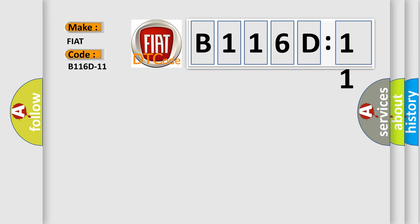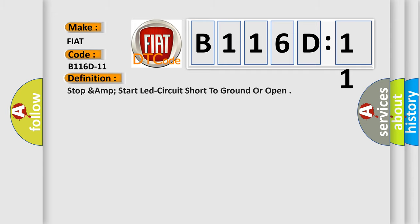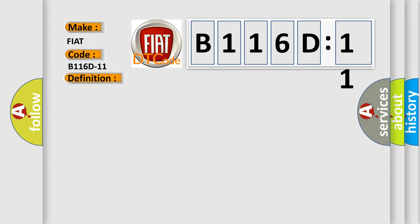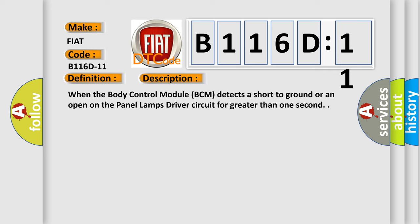The basic definition is Stop & Start lead circuit short to ground or open. And now this is a short description of this DTC code: When the body control module BCM detects a short to ground or an open on the panel lamps drive a circuit for greater than one second.